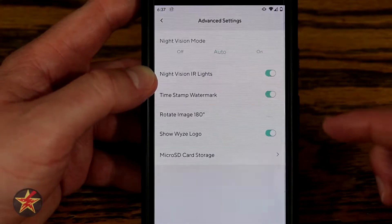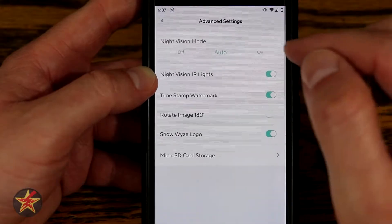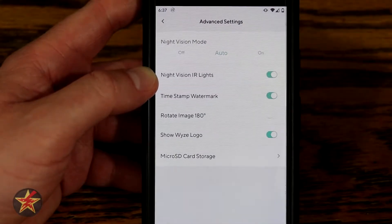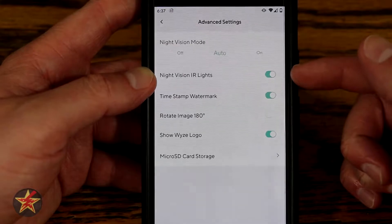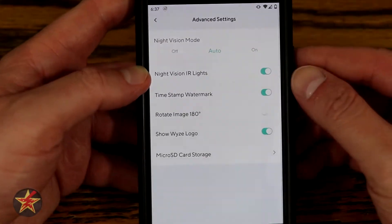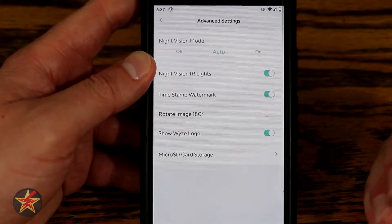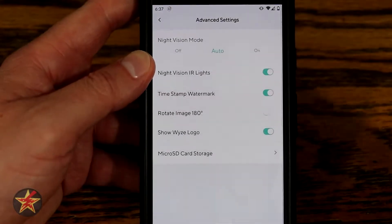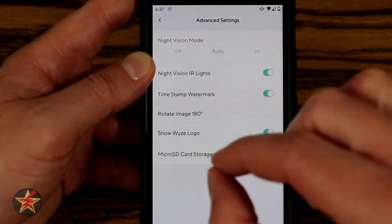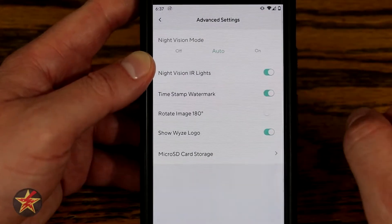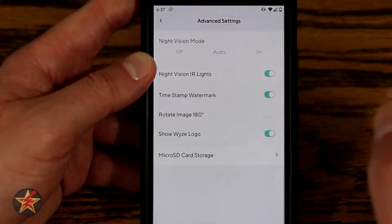In the Advanced settings, we can again toggle night mode off, on, or set to auto. We can turn off the IR lights, which could be useful depending on camera placement — a feature Wyze added after the fact, which I greatly appreciate. There's also a timestamp and watermark setting for those elements visible at the bottom of the video feed.